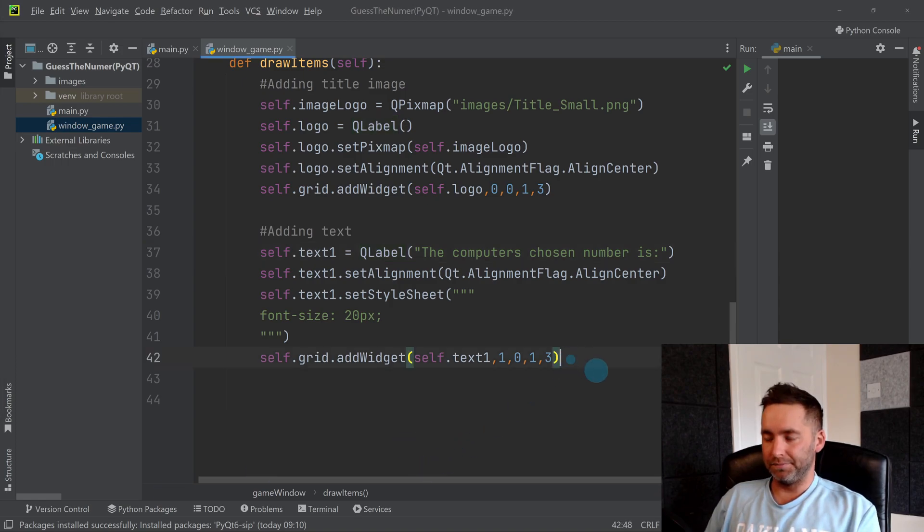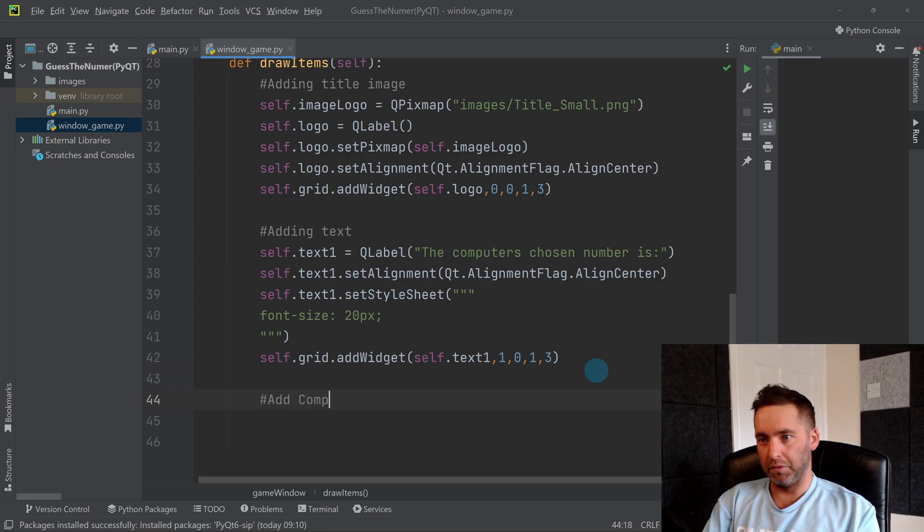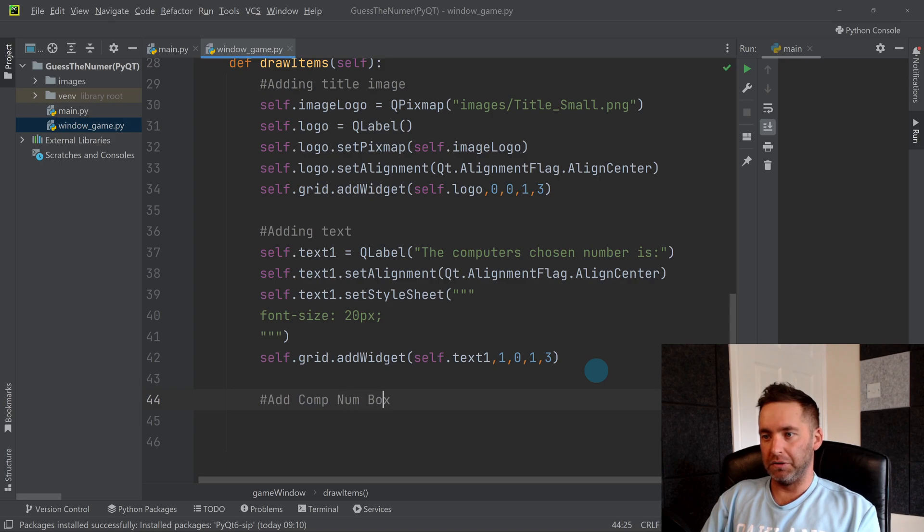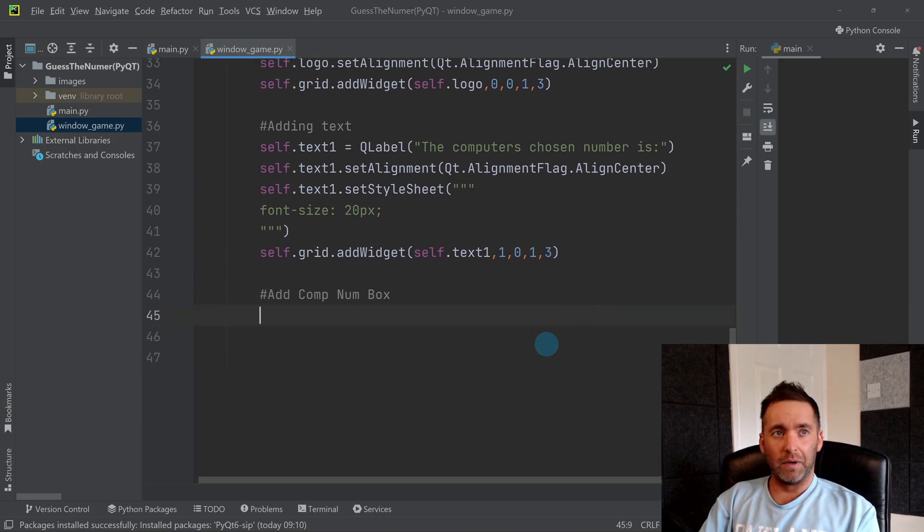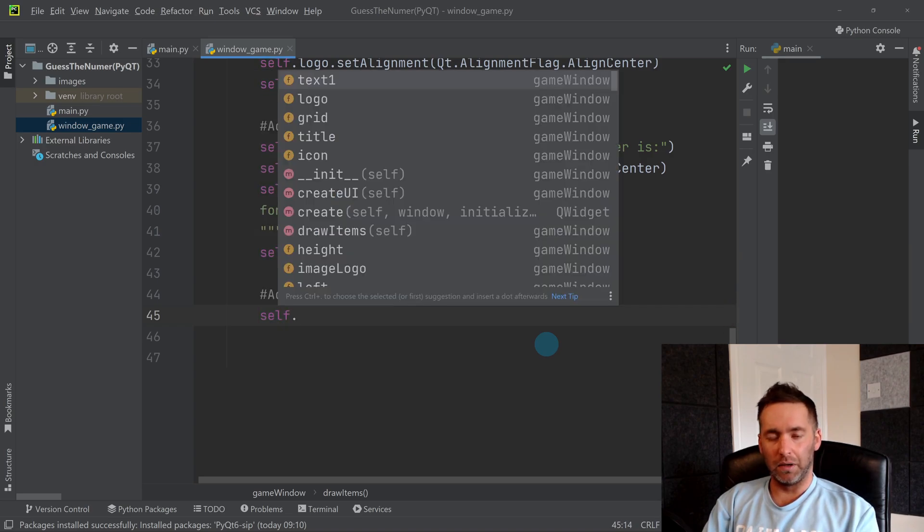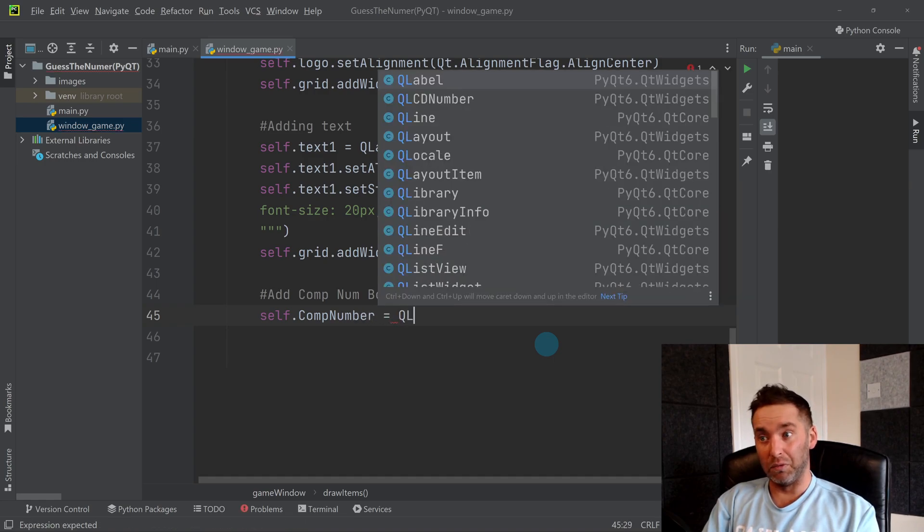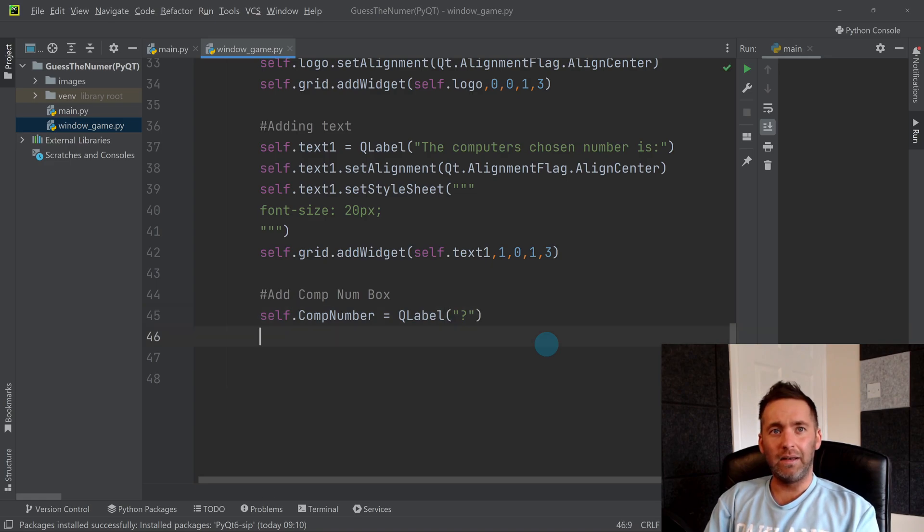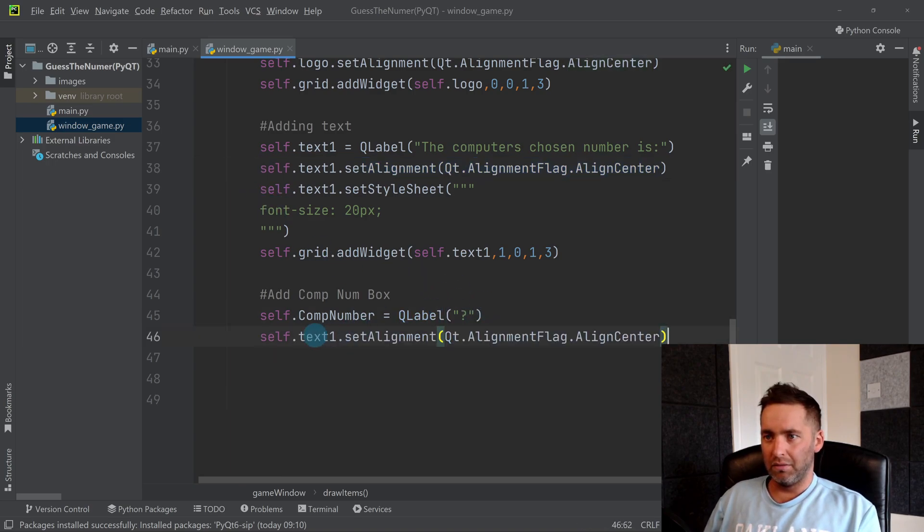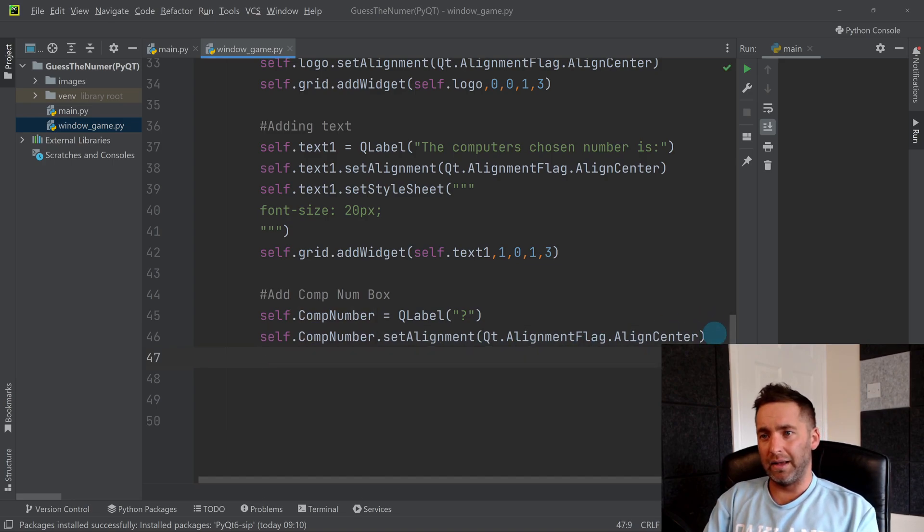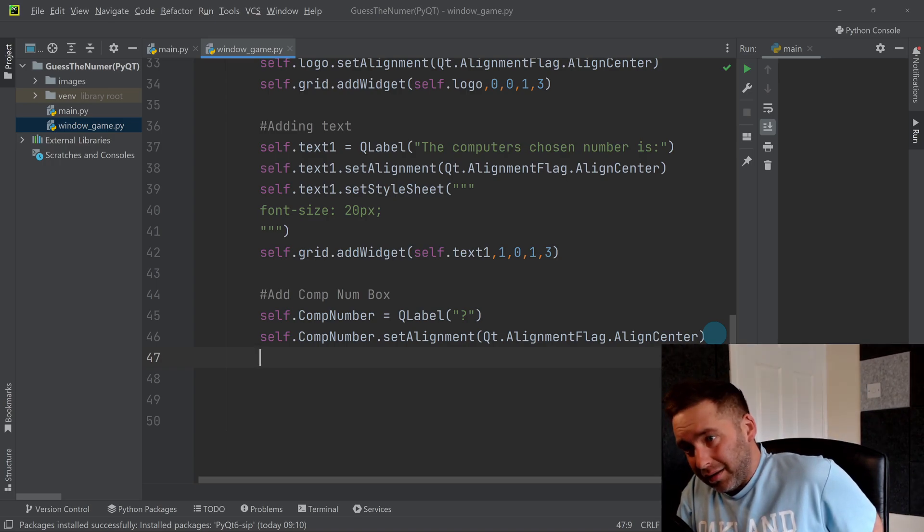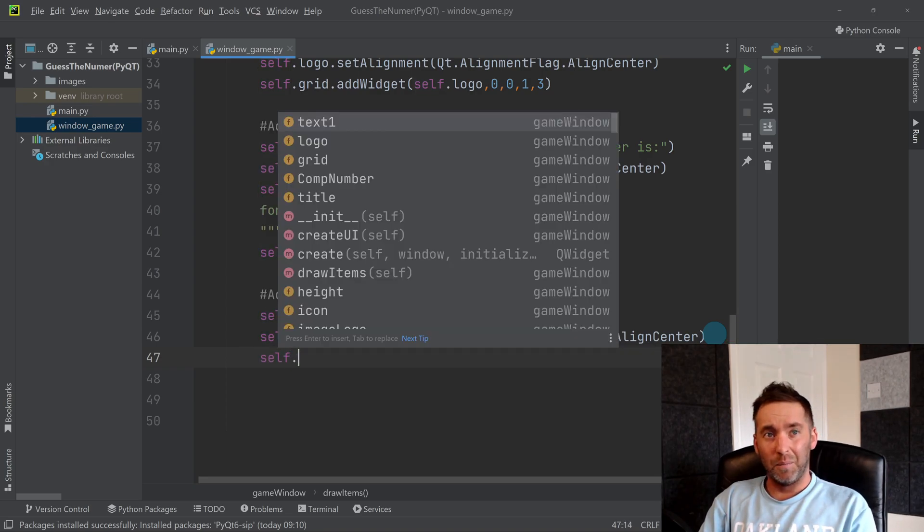So let's start by making the question mark. We'll call this computer number box. If we look back at the code, so again QLabel, we're going to say comp number equals QLabel with a capital L, and pass in question mark. We then need to set the alignment. I'm just going to copy that up here and change what it's referring to. And now you can also do things here.